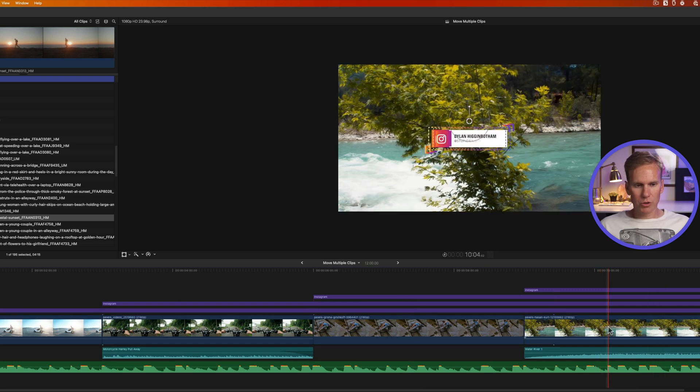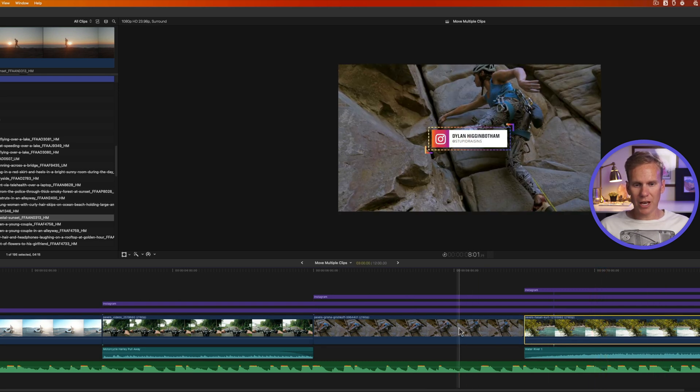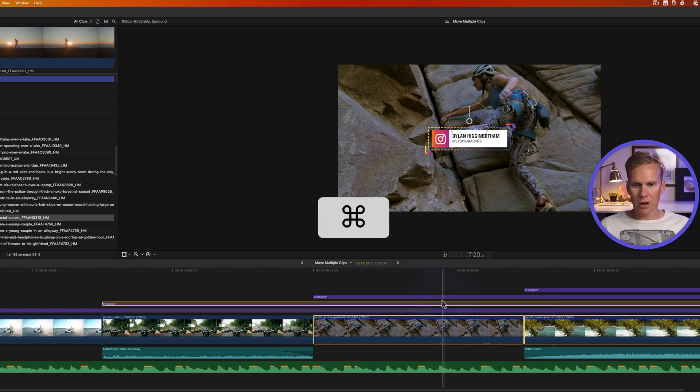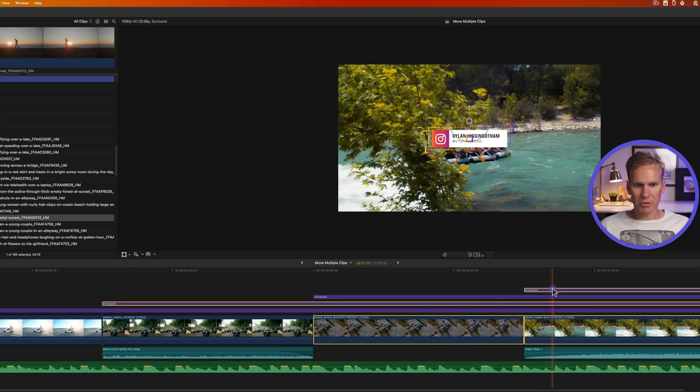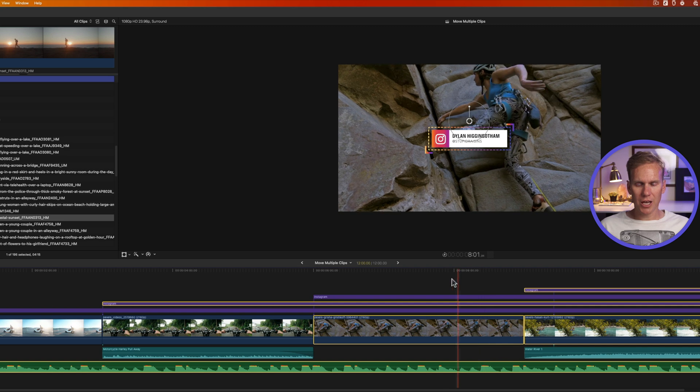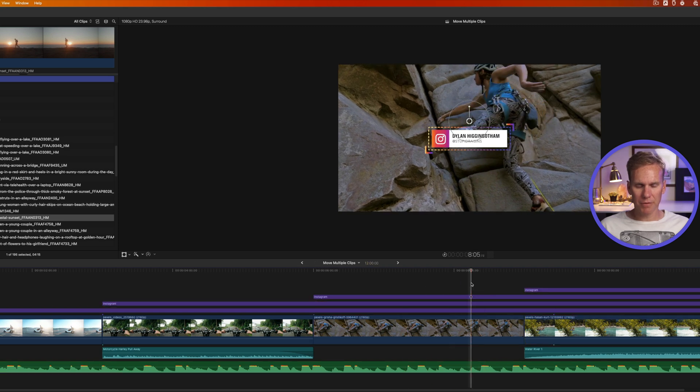You can also select multiple clips by selecting the first one and then holding down command and clicking on other clips to select them. To unselect something, click anywhere in this black space in the timeline.